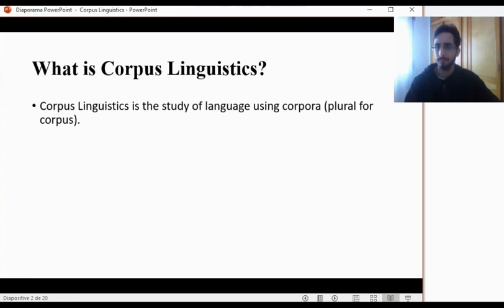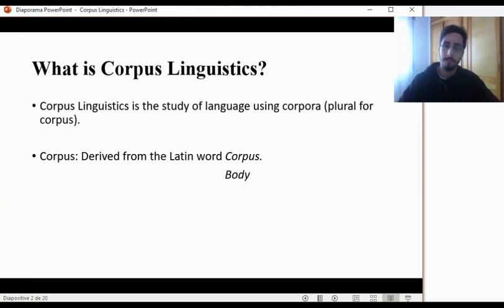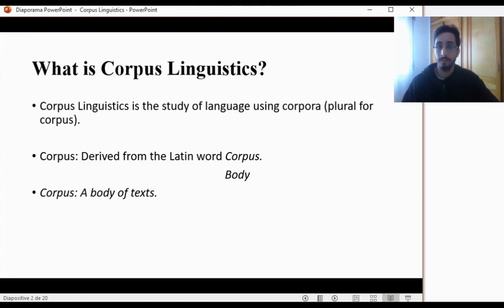So what does a corpus mean? Corpus is a word which is derived from the Latin word — corpus — which literally translates to 'body'. Now, obviously, 'body' here does not refer to the physical body; rather, it refers to a body of texts. So a corpus is simply, to put it very broadly, a collection or a body of texts. So corpus linguistics is studying language using a collection of texts.